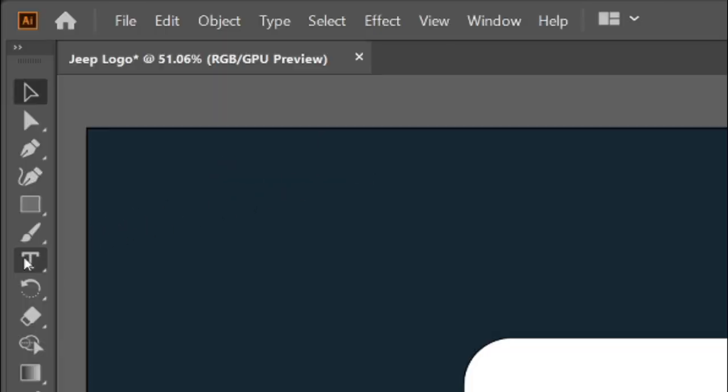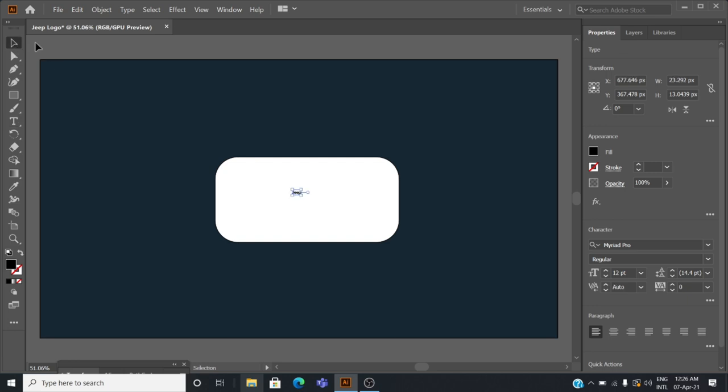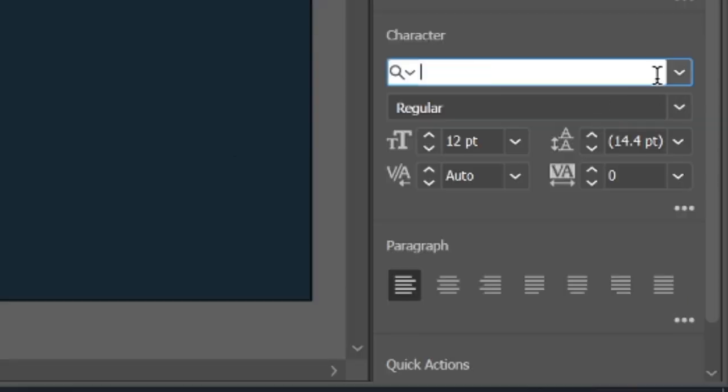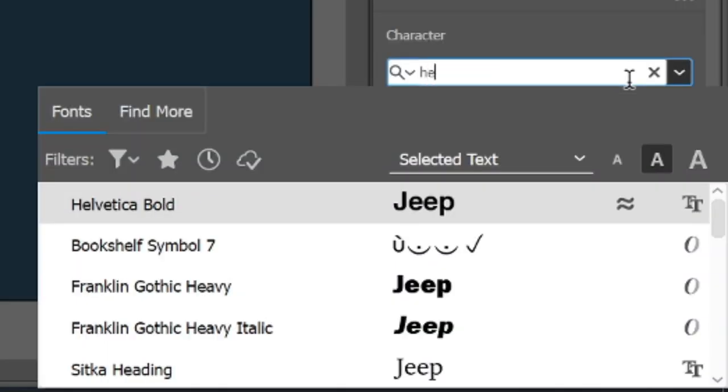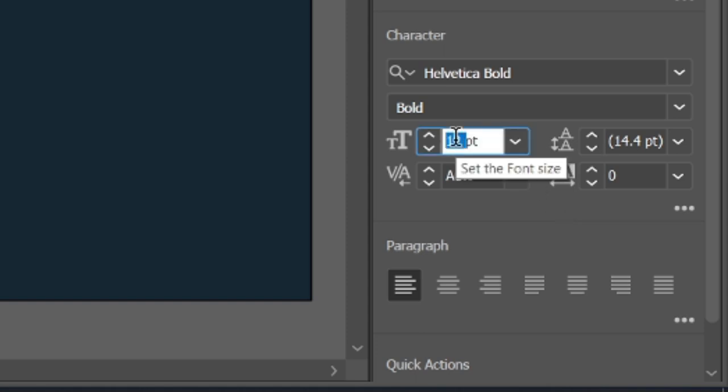Select the text tool in the toolbar to type the logo text 'Jeep'. Change the text font to Helvetica Bold and change the text size to 128 points.